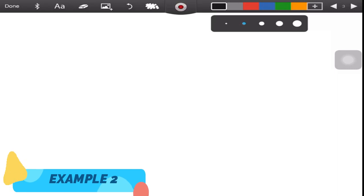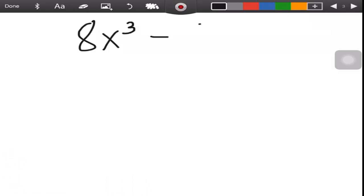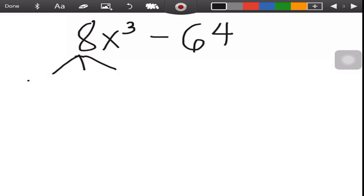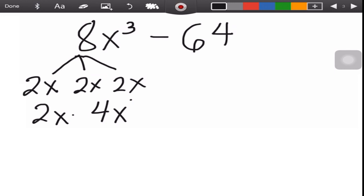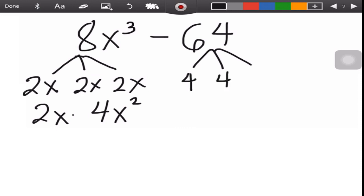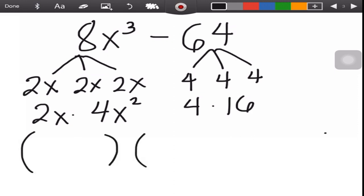The second example is 8x³ − 64, which is still a difference of two cubes. First, factor the numerical coefficient 8: that is 2 × 2 × 2. Then the variable x³: x × x × x. We can write this as 2x × 2x × 2x, giving 4x². The factors of 64 are 4 × 4 × 4, or 4 × 16. We will have a binomial (two terms) and a trinomial (three terms).